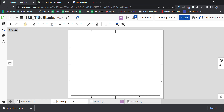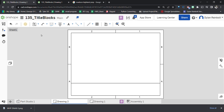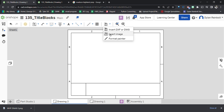Now we're going to create some lines using the line tool. We'll create a horizontal line somewhere around right here, then press Escape. Press L again to bring up the line tool and create another horizontal line. Then I'm going to bring in a picture.